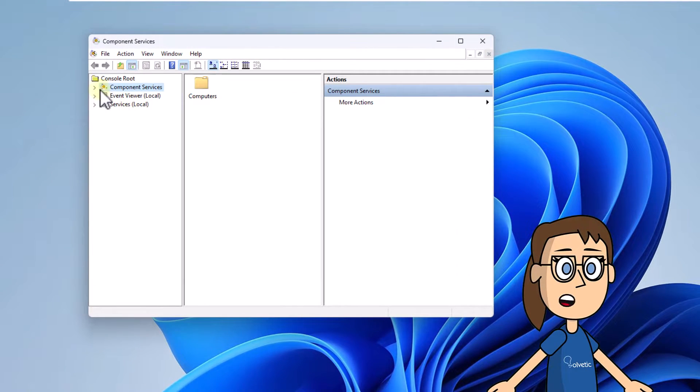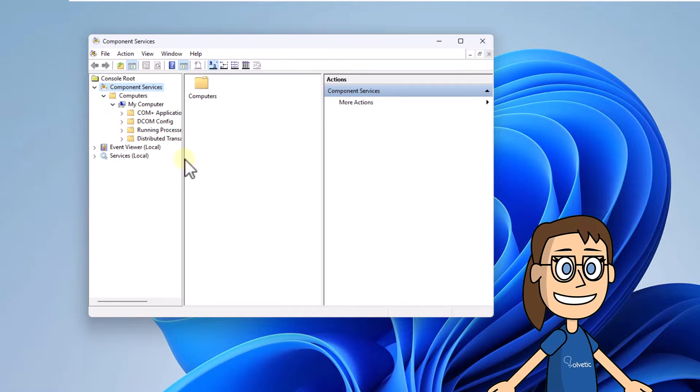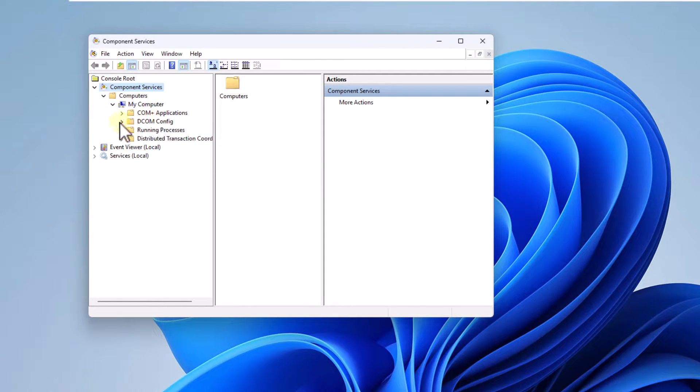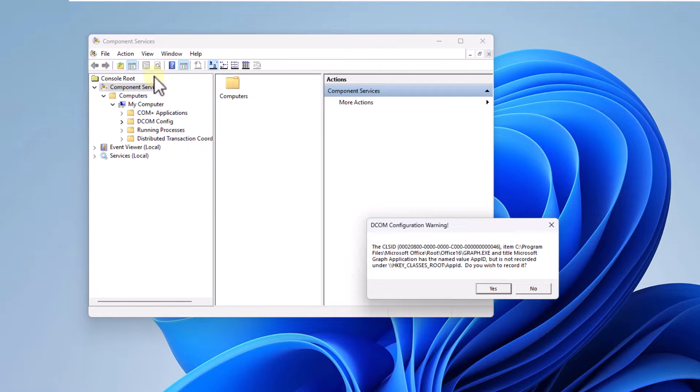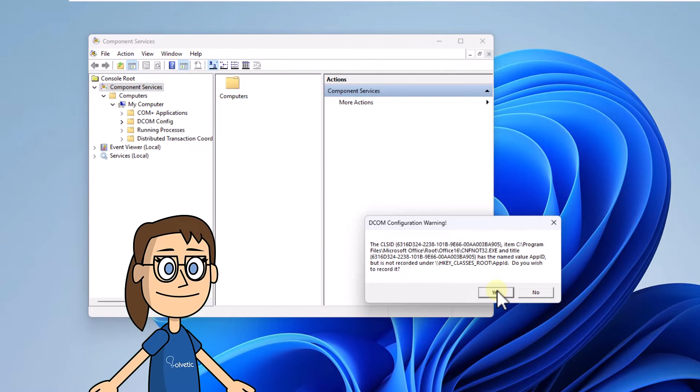After that, open Component Services, click on Computers, then click on My Computer and finally click on DCOMCNFG. You can see a series of pop-up windows.